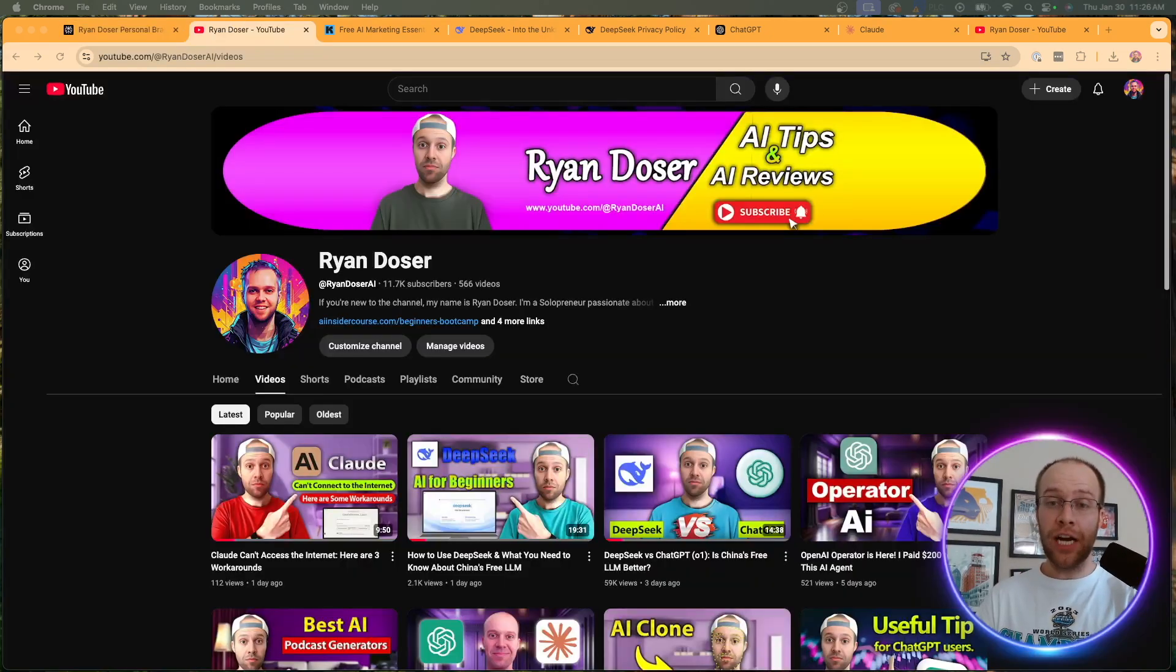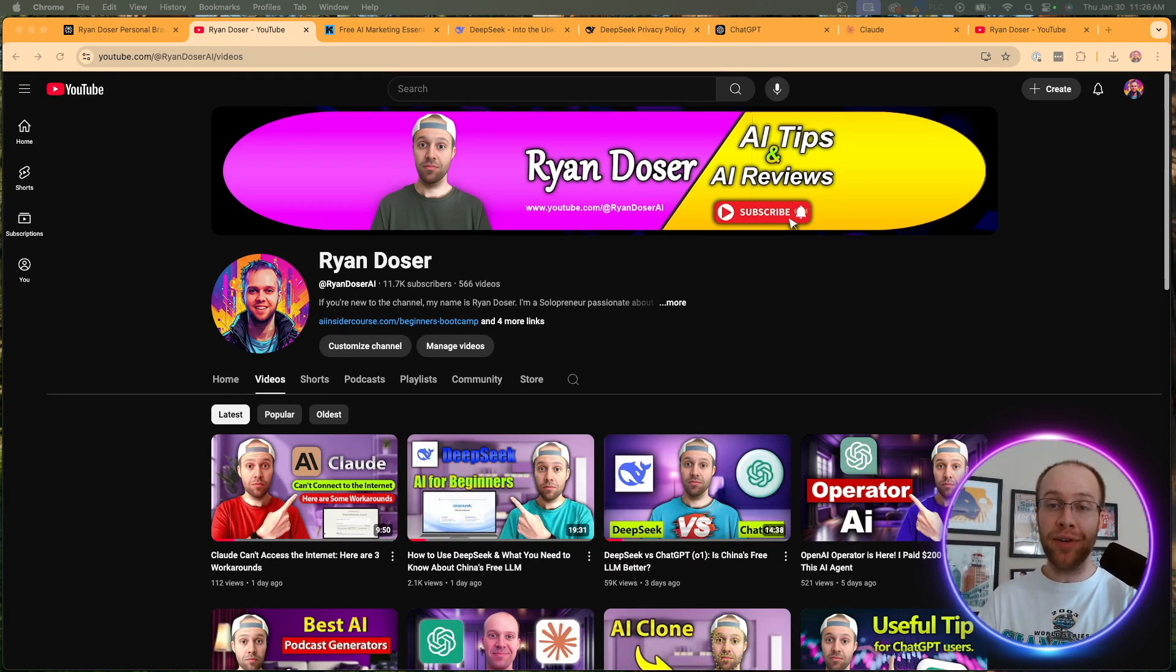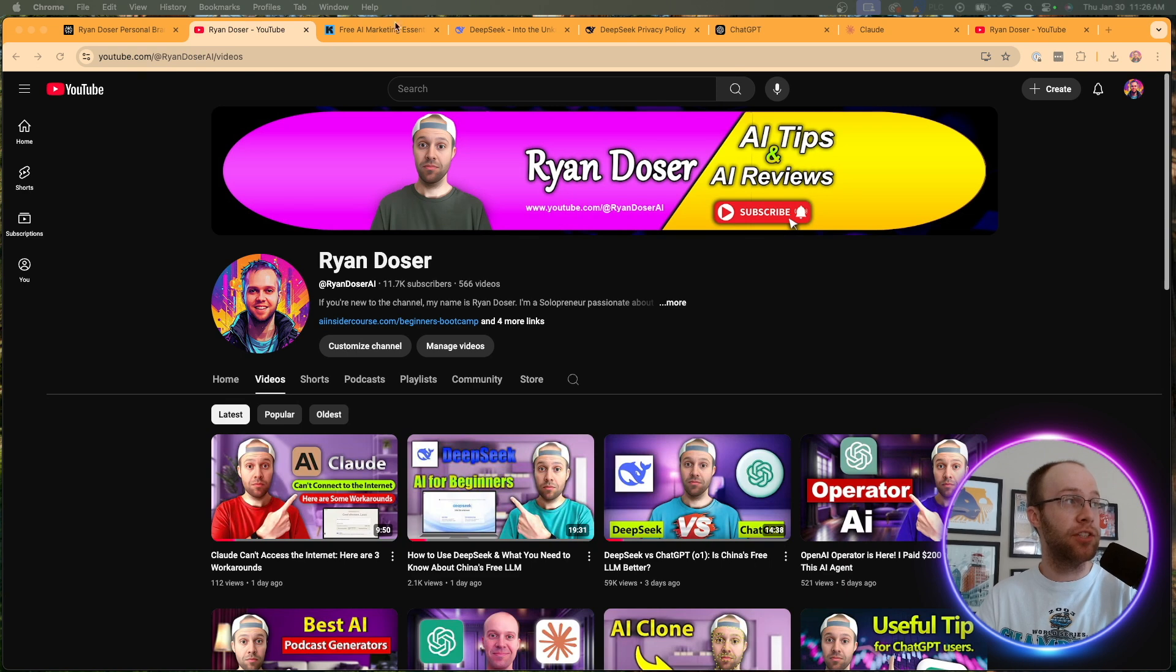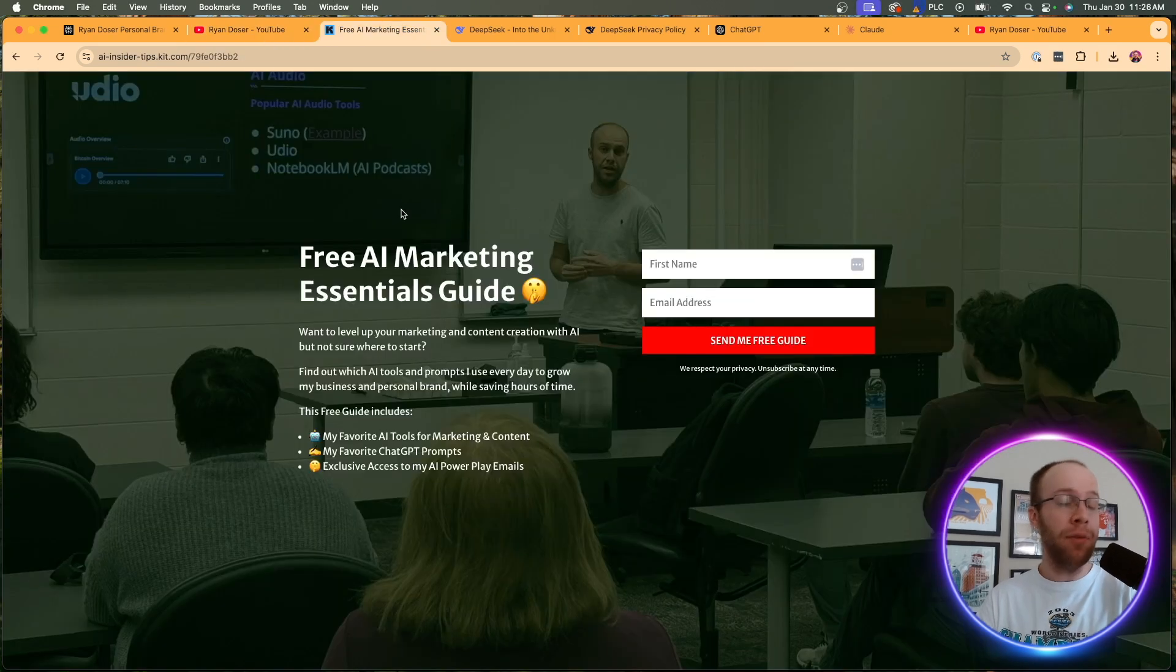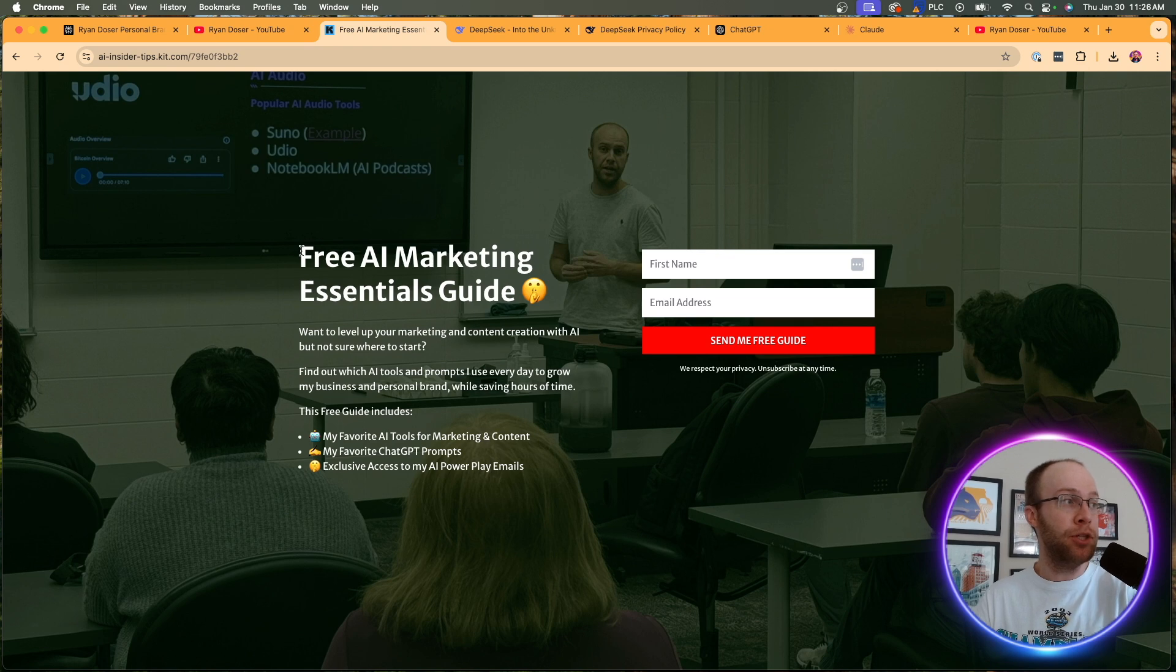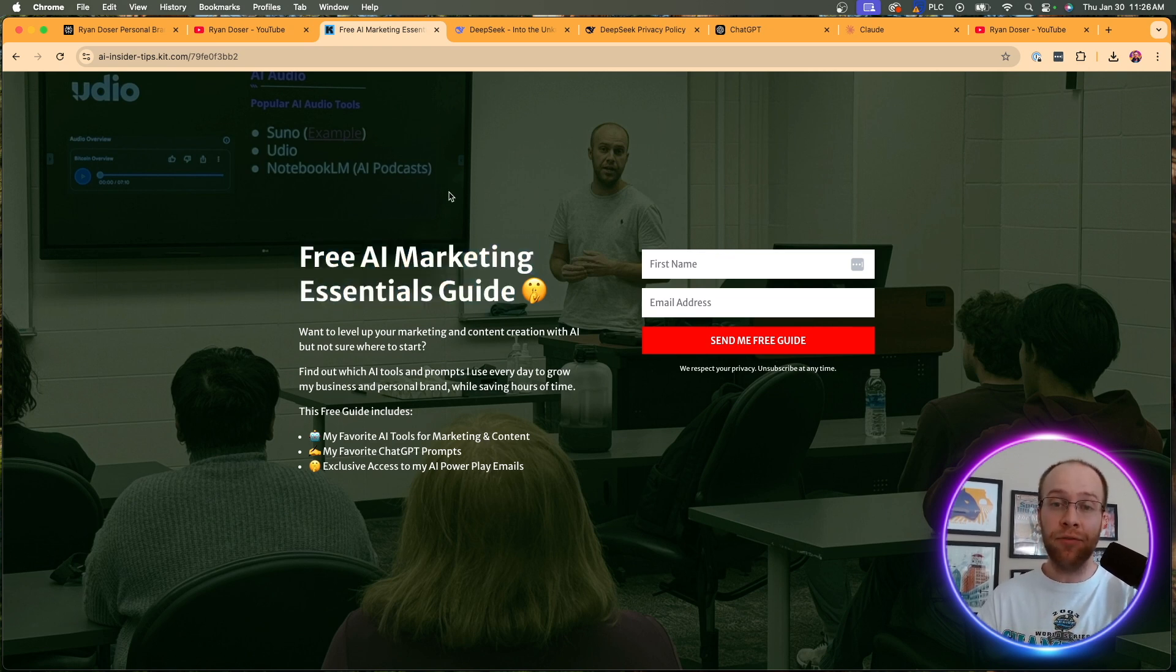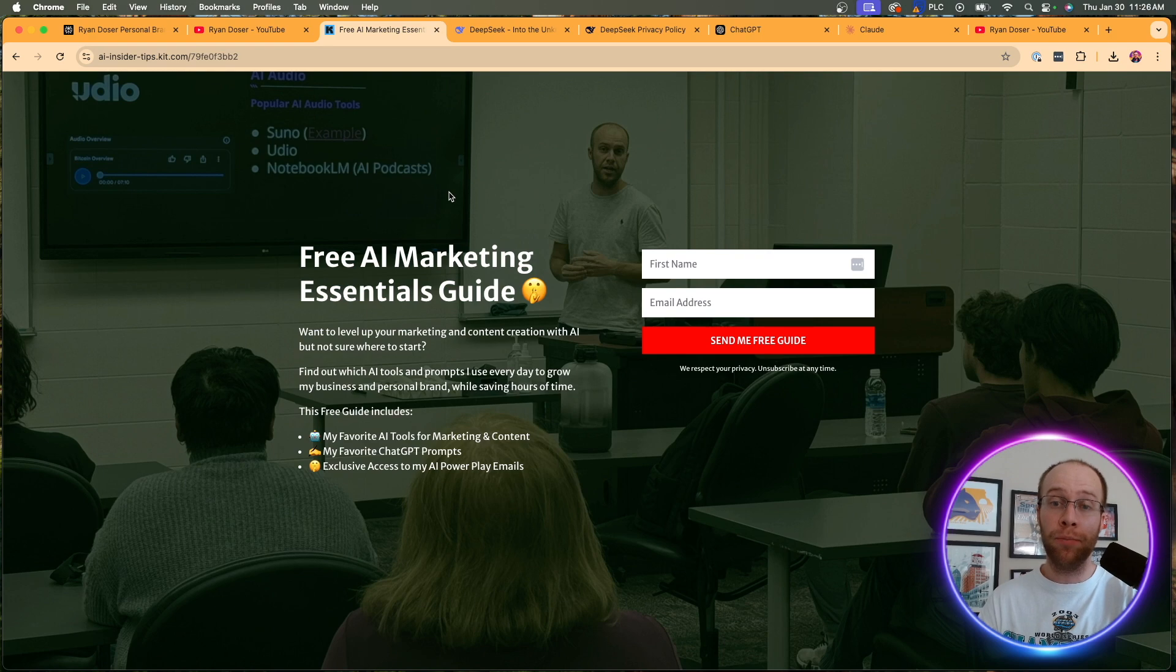And if this is your first time to the channel, welcome. My name is Ryan and my mission is to help you navigate the overwhelming world of artificial intelligence. And if you want to know my favorite AI tools and prompts that I'm using for marketing and content creation, be sure to get my free AI marketing essentials guide. You can find the link for this in the video description or pinned comment below.